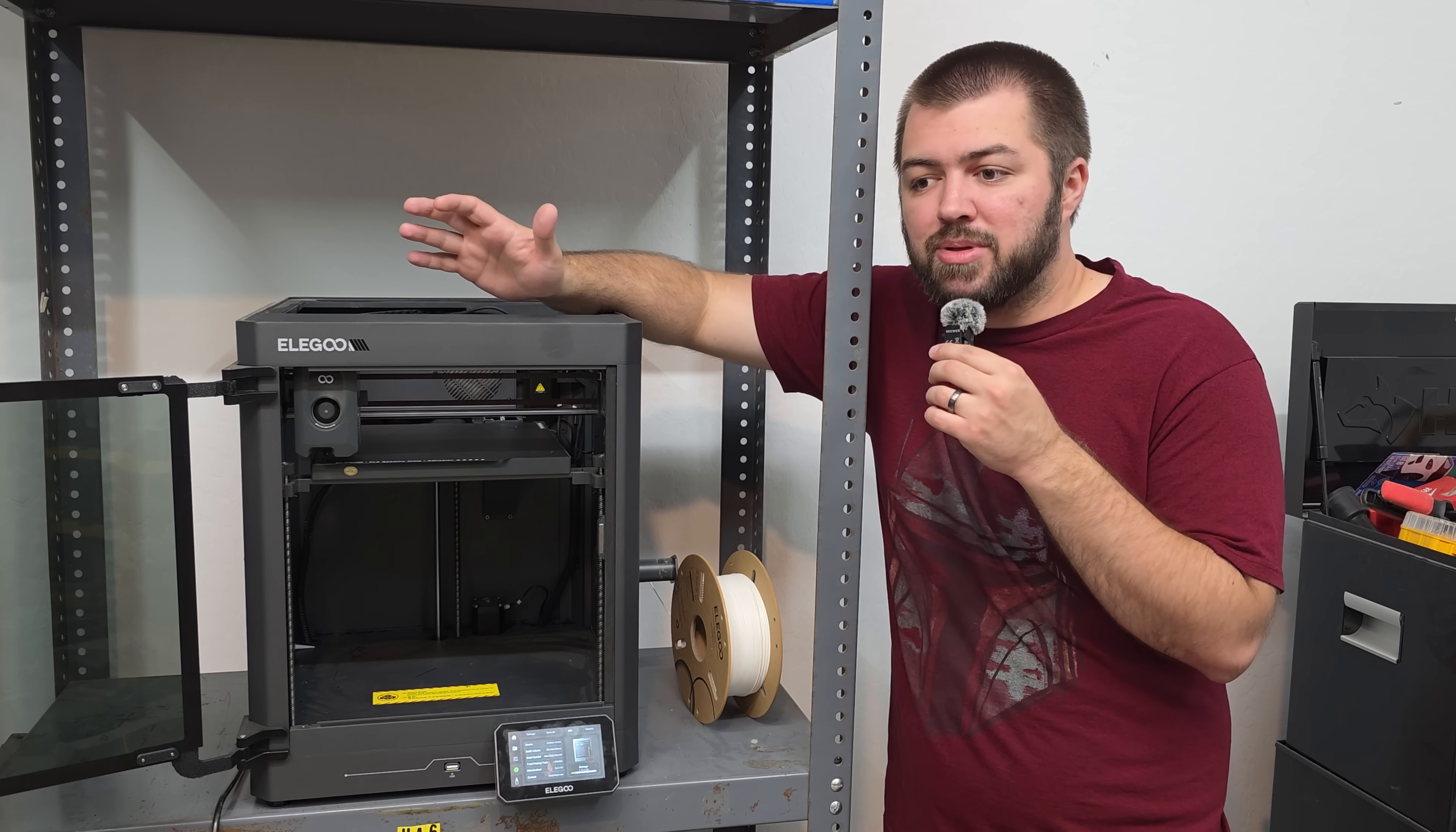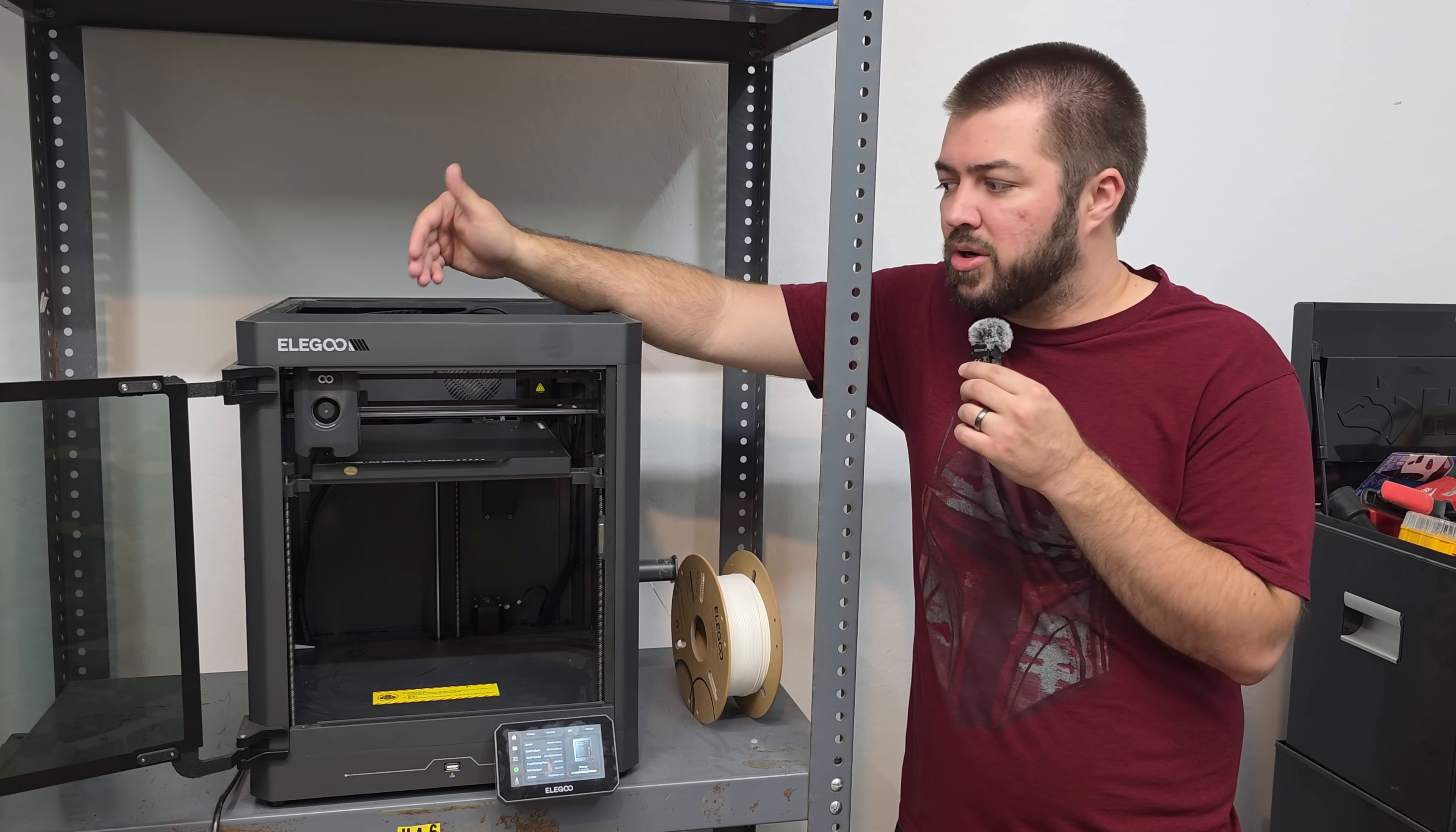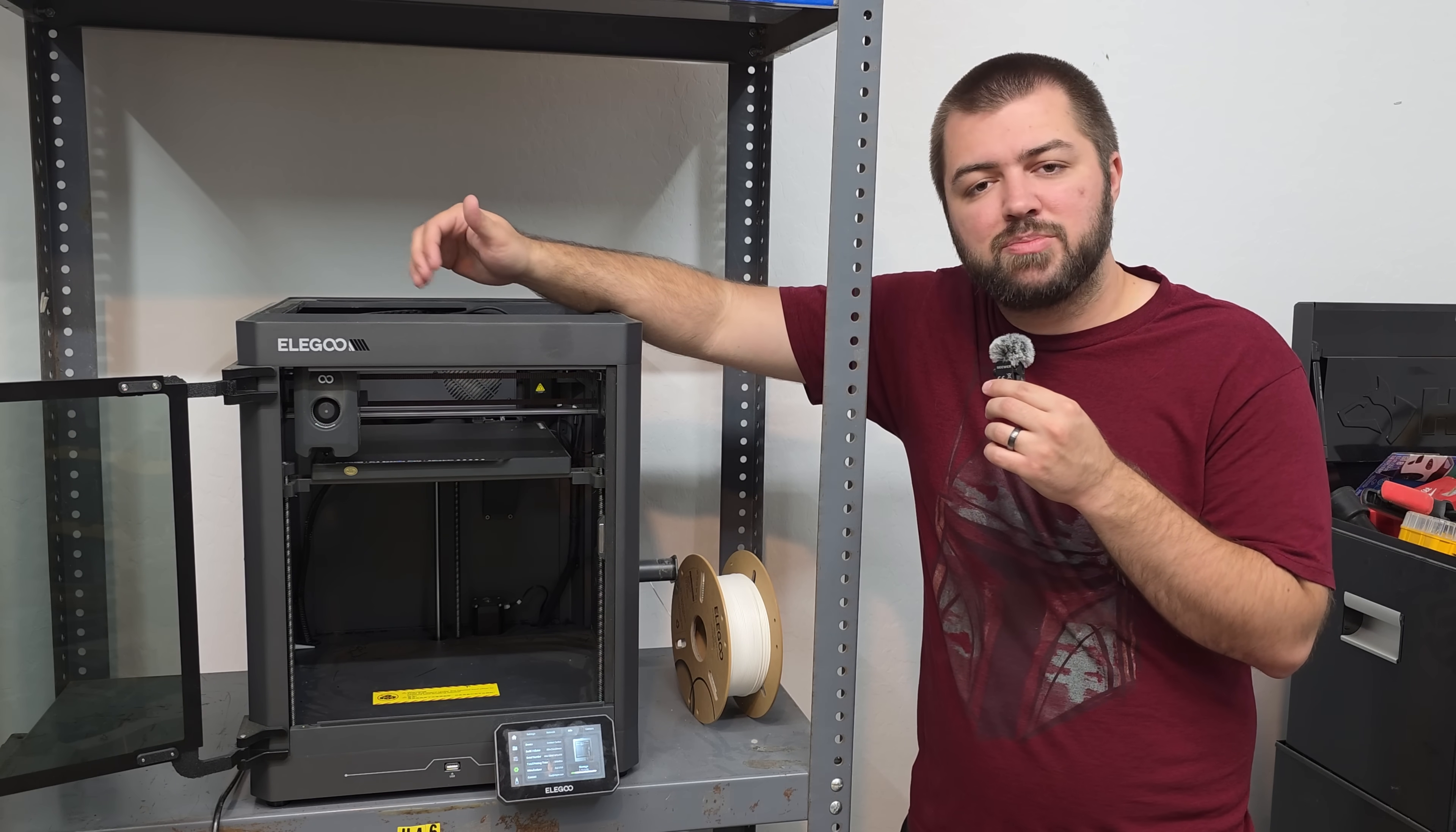So let's get into the positives. For the most part, this is a quick printer. Anything that I want to print on this printer being a CoreXY, it's going to be faster than the Bamboo A1. So if you're someone who likes the need for speed, this definitely beats out the Bamboo A1 in that category.